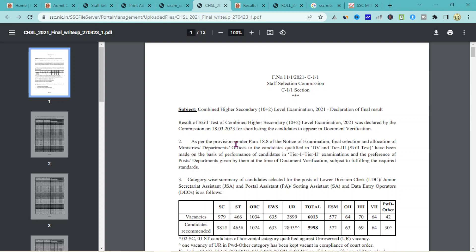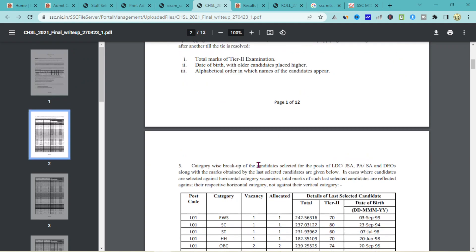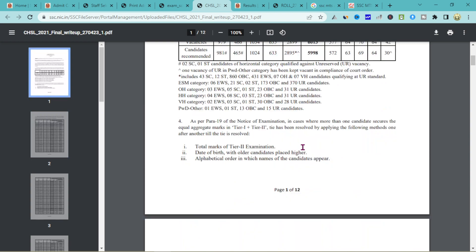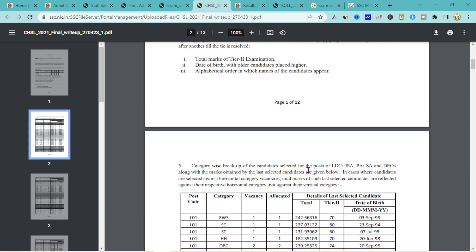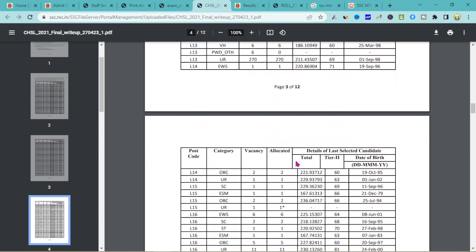This is the Document Verification stage. The first candidates are recommended. This is all you can find here — cut-offs and total details.